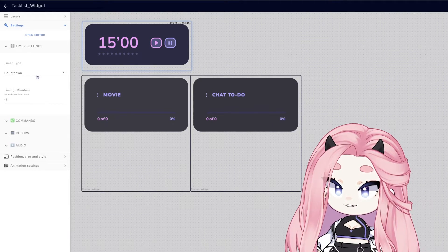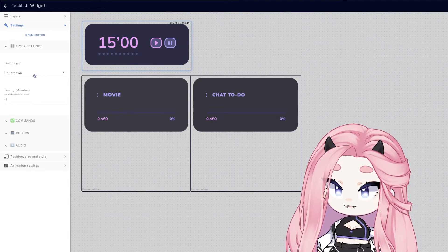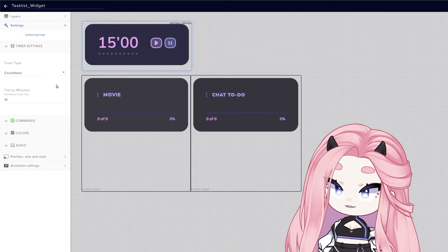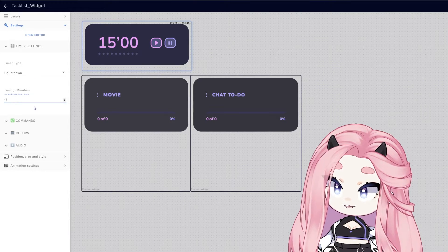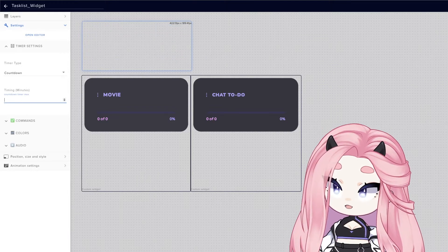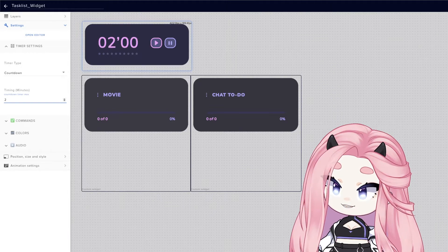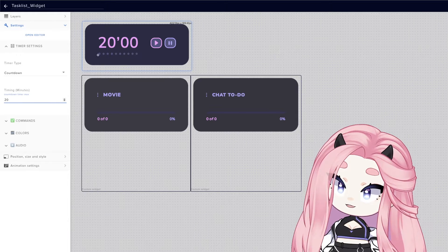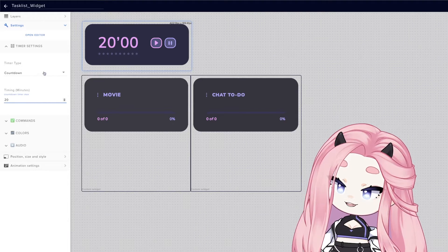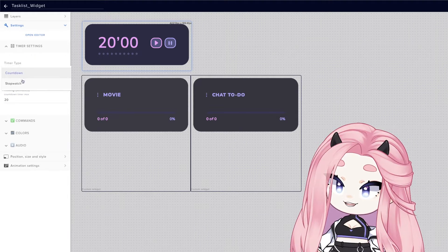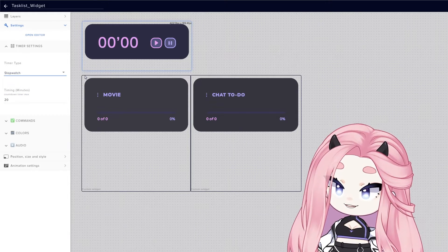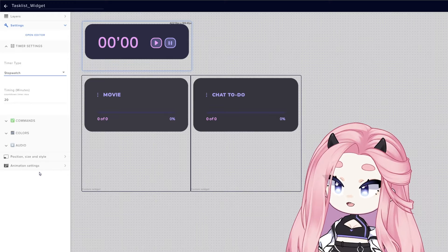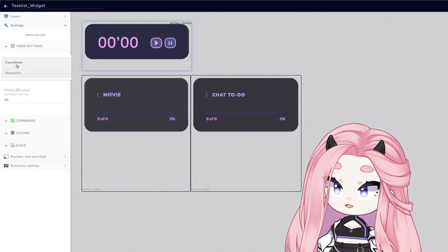You can pick between a countdown timer or a Pomodoro timer. You can change how many minutes you want before the breaks and you can add up to 10 breaks, and you can also pick a normal stopwatch counting up timer.